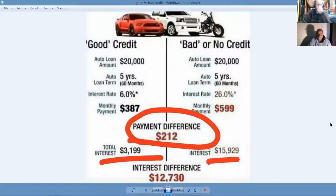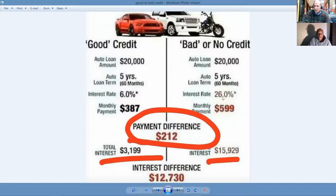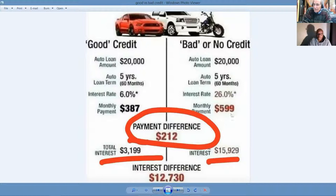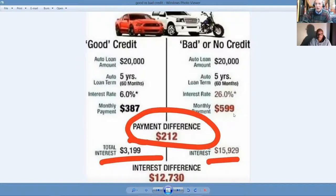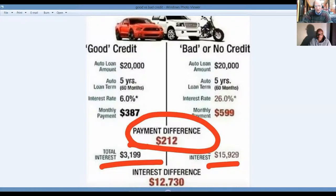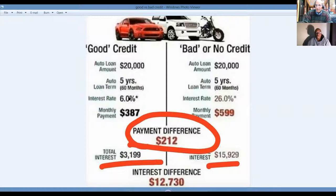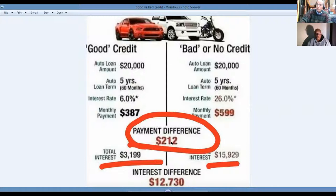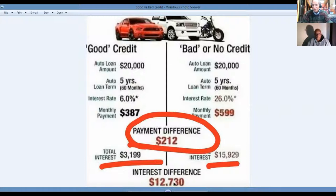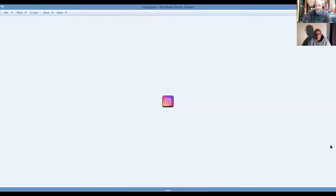Here's why you want to have good credit. Johnny, bad credit over here, bought a car for 20 grand, got a five-year note at 26%. He's paying almost $600 for his car. Good credit, really good credit, got the same $20,000 note for five years, only paying 6%, a $387 investment every month, saving him $212, or $12,730. This is the importance of, if you didn't already know it, of having good credit.